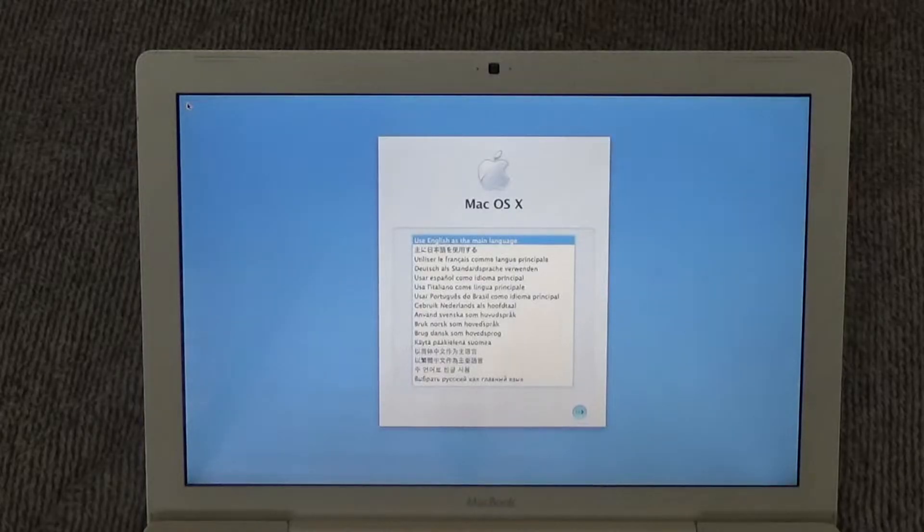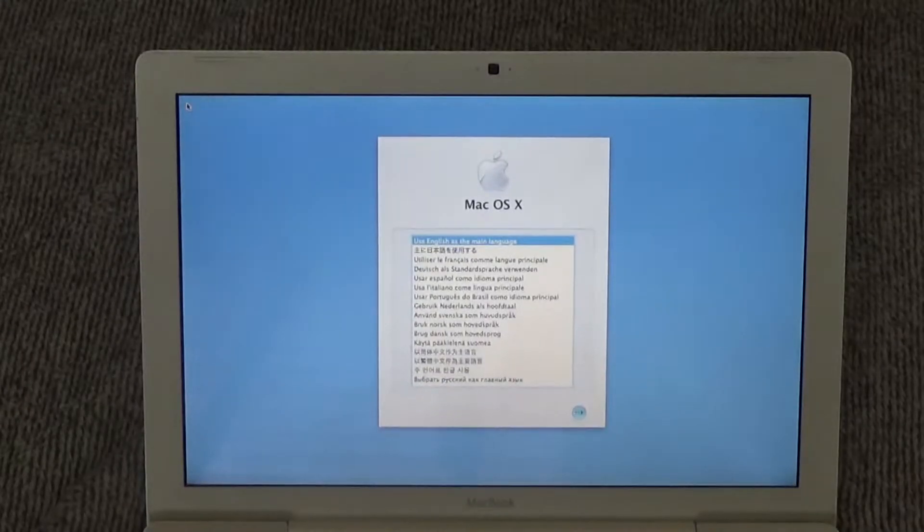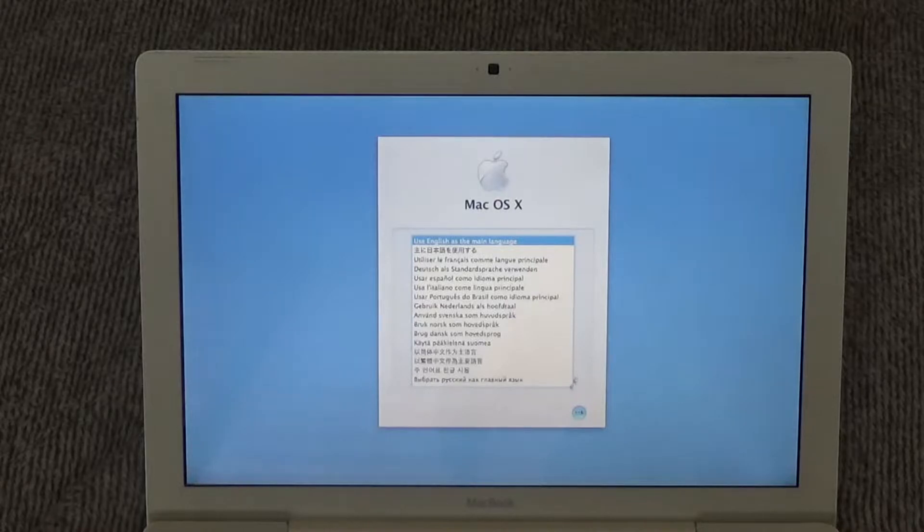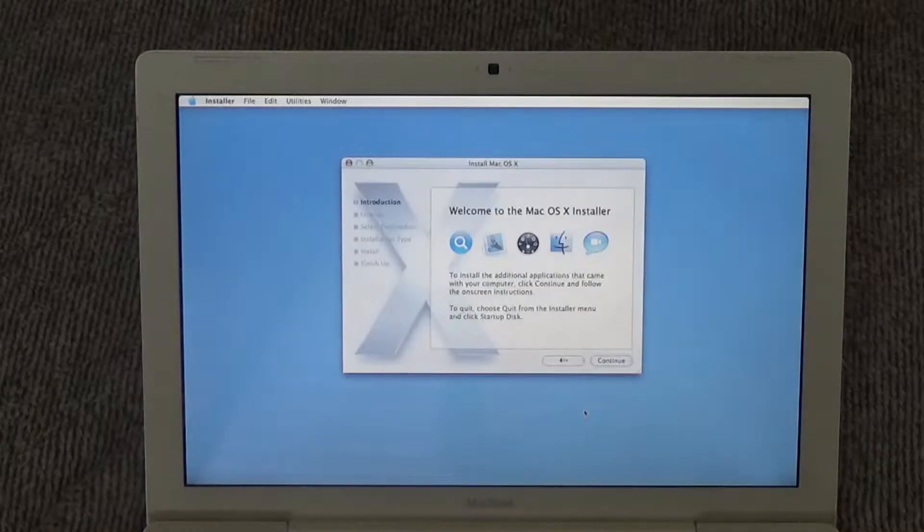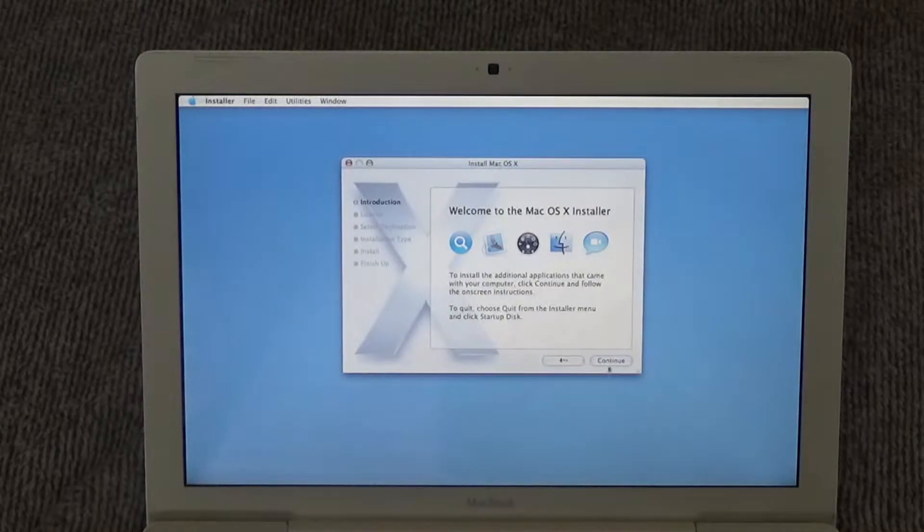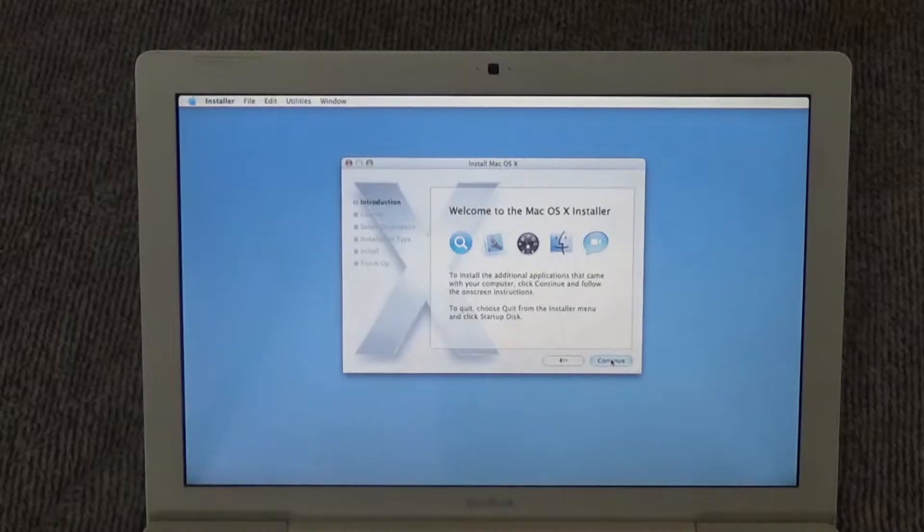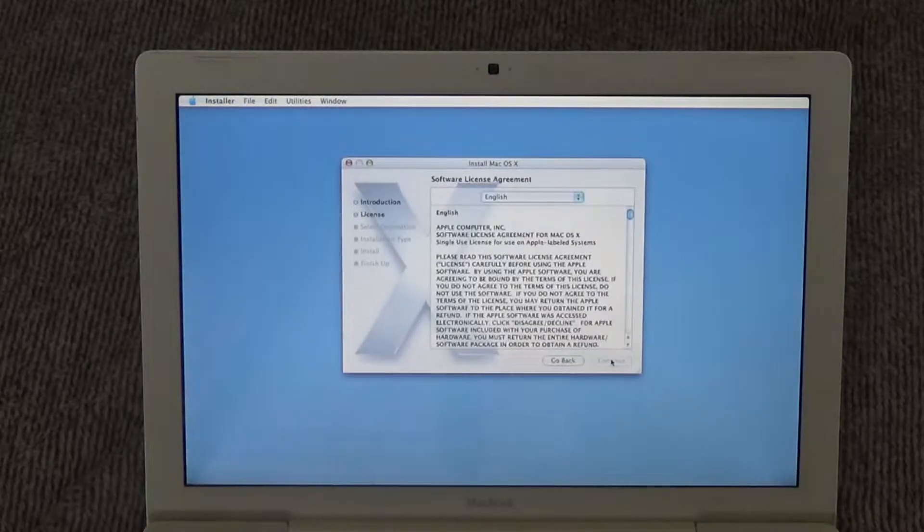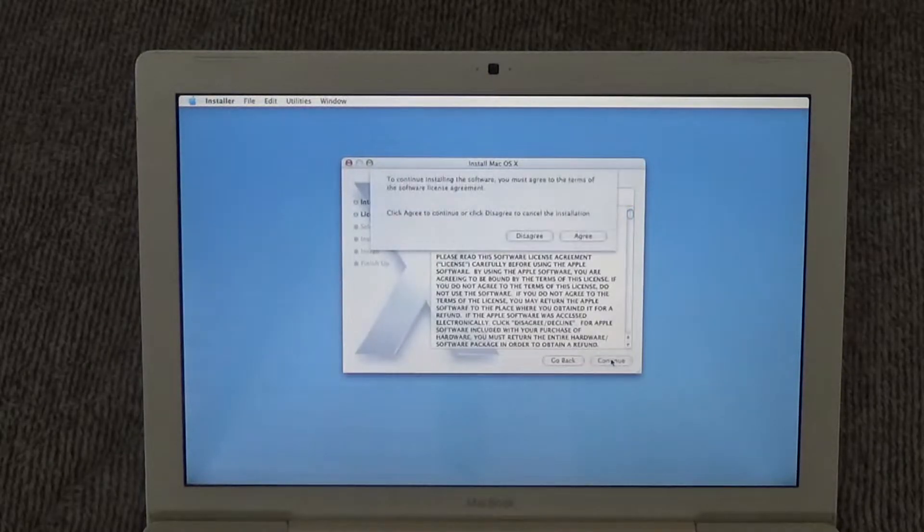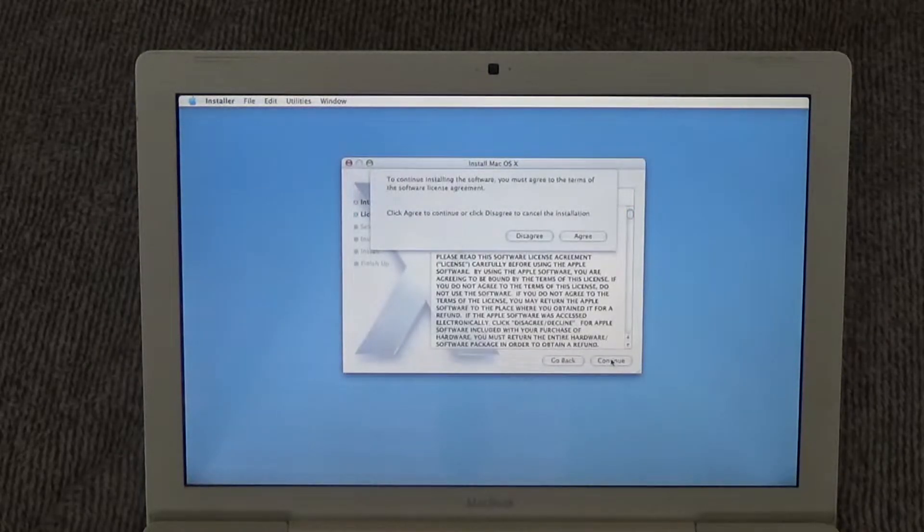Okay, here we are at the installation screen. We're gonna use English as the main language. Welcome to the Mac OS X installer. We're gonna click continue, and we're gonna agree to this, even though no one reads this thing.